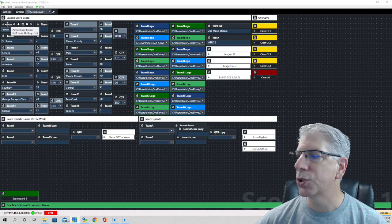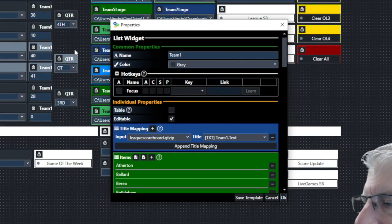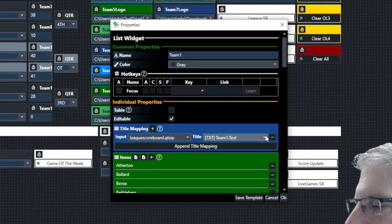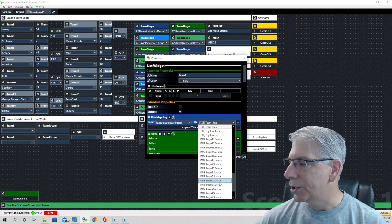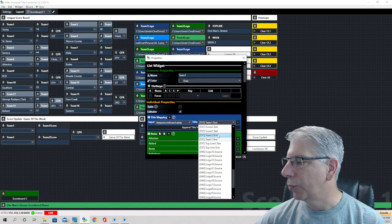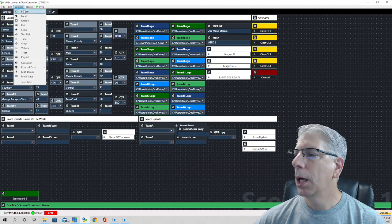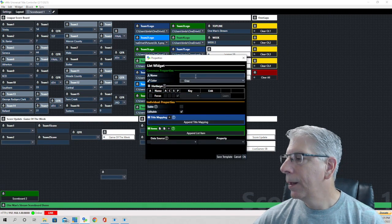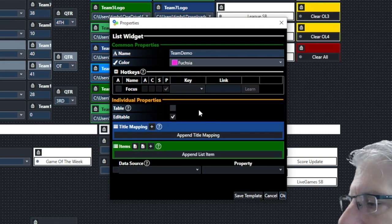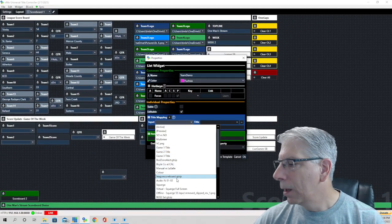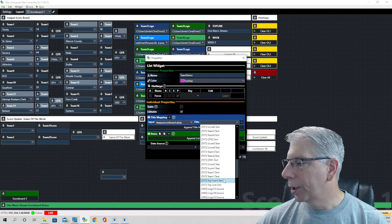Now let's look at the vMix UTC layout. Each of these team dropdowns is a list widget. I'll click on one — you can see it says 'List Widget' here. The input is 'League Scoreboard,' and these are all the different elements within that graphic. Some say 'Source' — those are images — and the rest are text fields. Let's build one from scratch: I'll click Widget, click List, bring it down, call it 'Team Demo,' give it a color to make it stand out, then map it — I'll bring in our League Scoreboard and call this Team One Text.